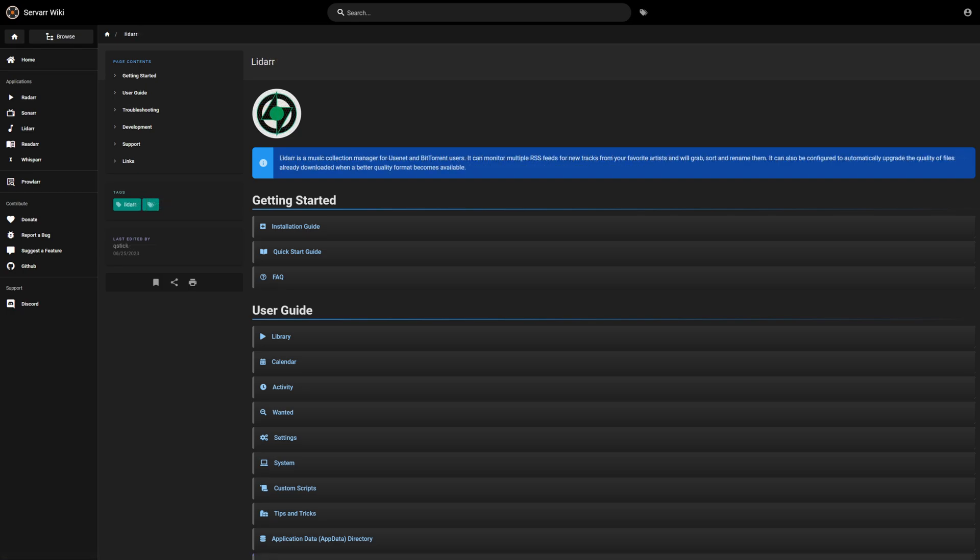Lidarr is the music version — it is a music collection manager and does the same thing as Radarr, Readarr, and Sonarr but for music. I haven't really set up or used it very much and honestly usually have it off. I've been trying to figure out an automation where it will grab music from my playlists on Spotify so I can have those offline locally. But since I already have Spotify and Apple Music through family subscriptions, I haven't really needed to use Lidarr at all.